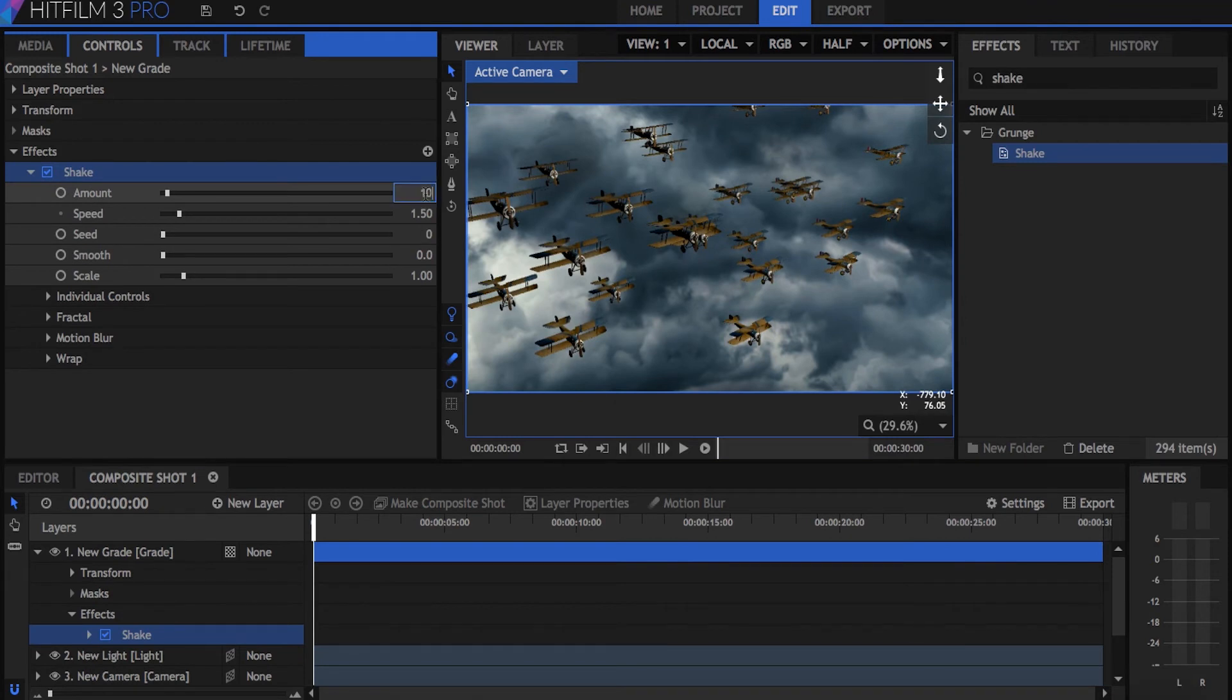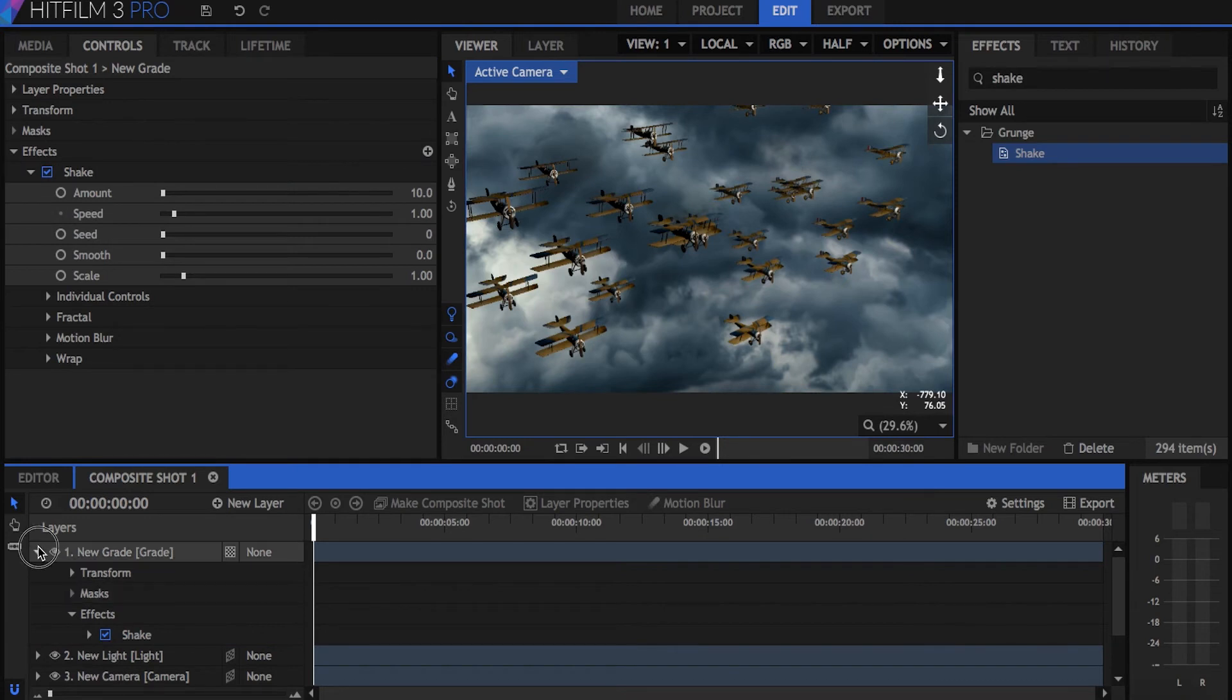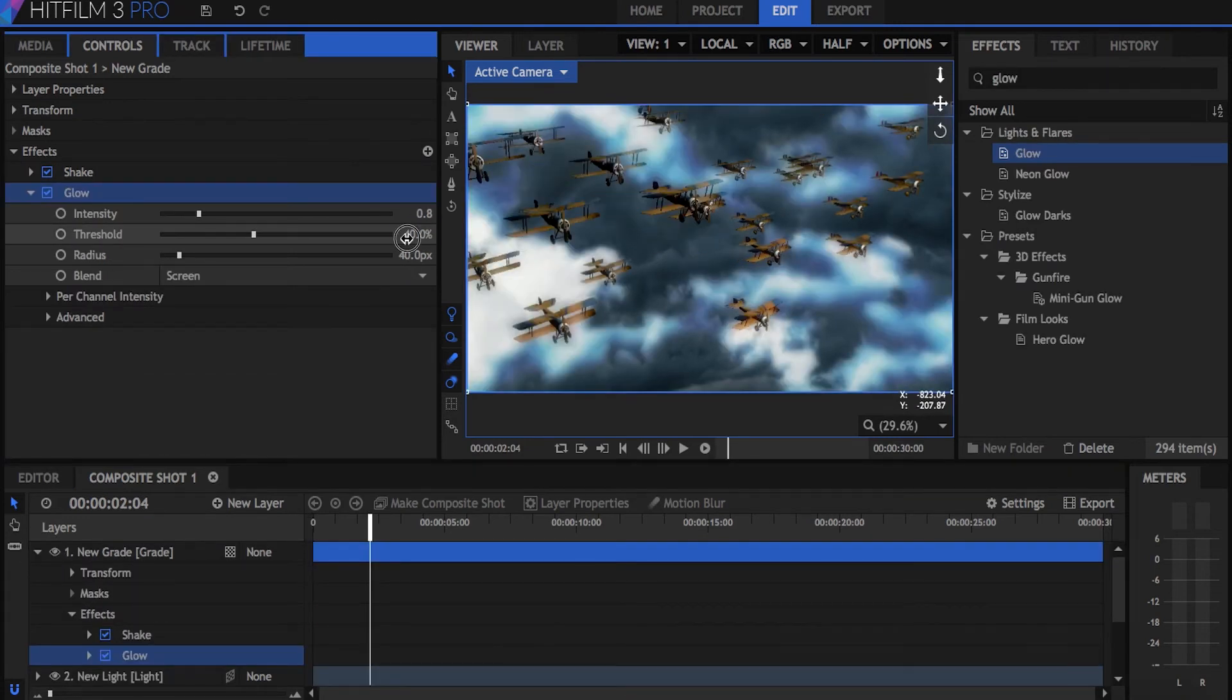First effect I'll add is shake. I tend to turn the amount and speed down to get a calmer look. Then I'll add glow with a high threshold and radius.